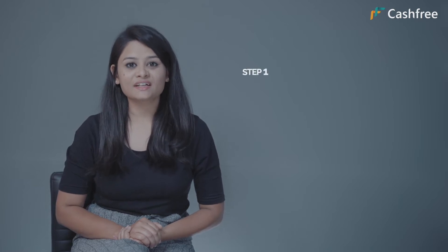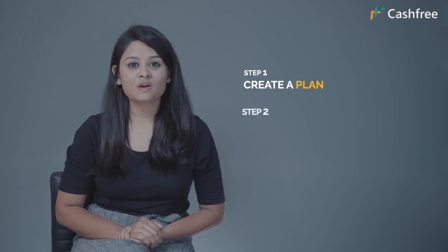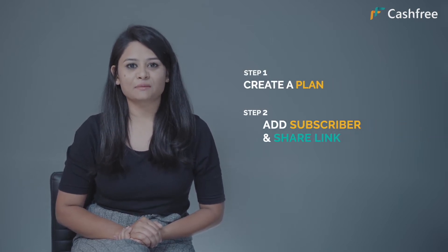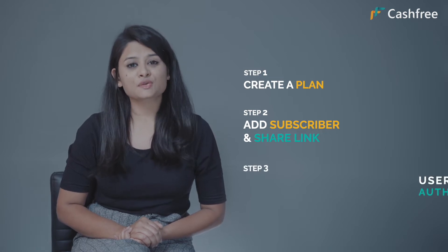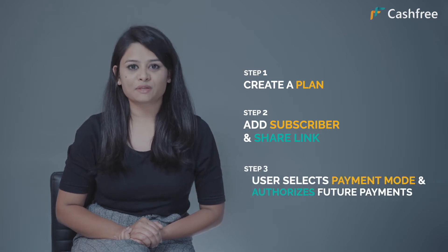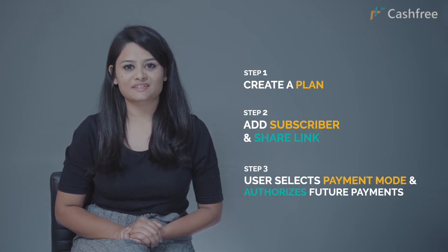Creating subscriptions on Cashfree is a simple three-step process. Step 1: Create the plan. Step 2: Add subscriber and share the link with the user. Step 3: User selects the payment mode and authorizes future payments.